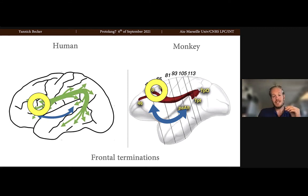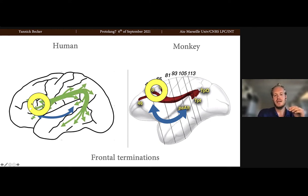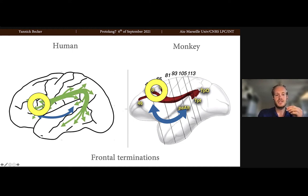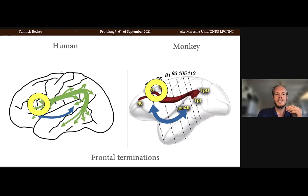In humans, the AF terminates in Broca's area, including area 44 in the pars opercularis and area 45 in the pars triangularis. These frontal regions are significant for language because they're involved in high-level control of facial motor responses needed for language production. Direct AF connections to these frontal regions provide access to key motor actions we need to express language, like articulation, facial expression, and gesture.